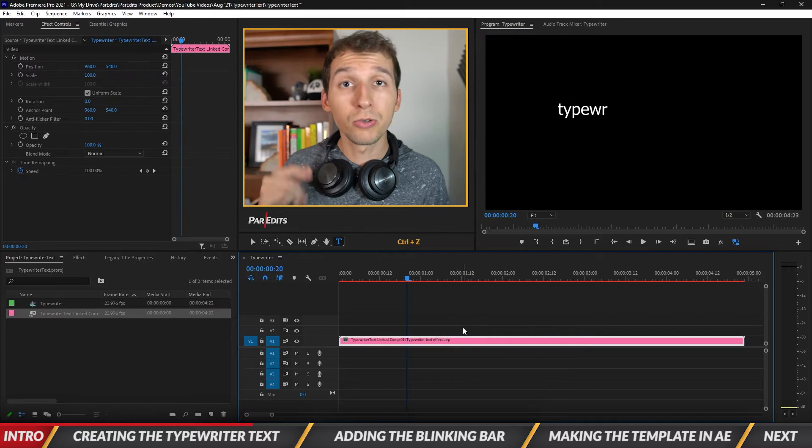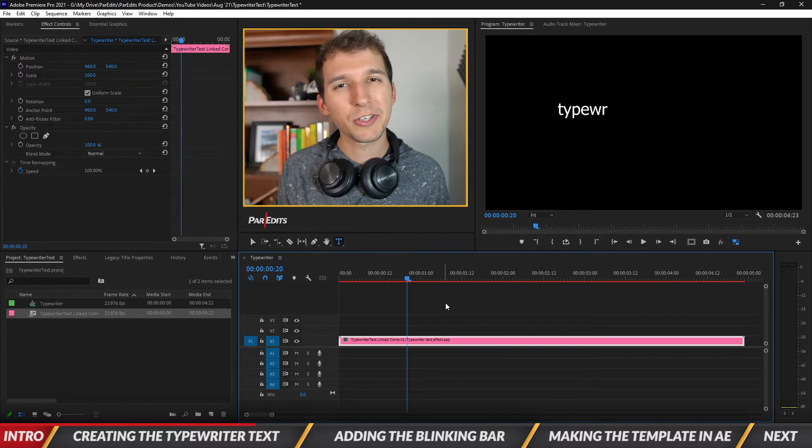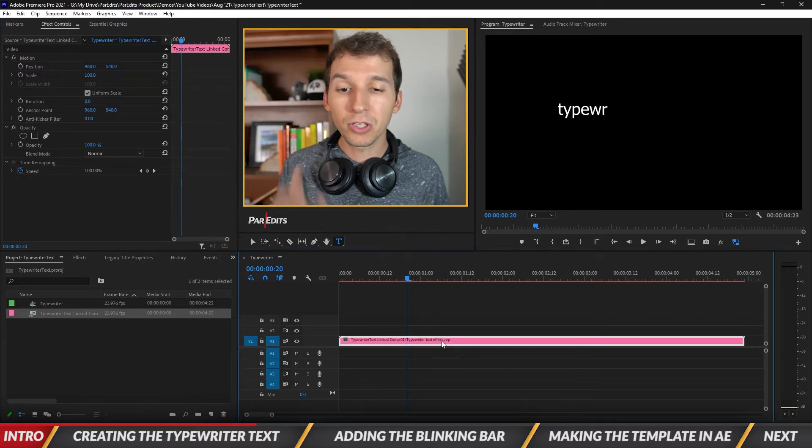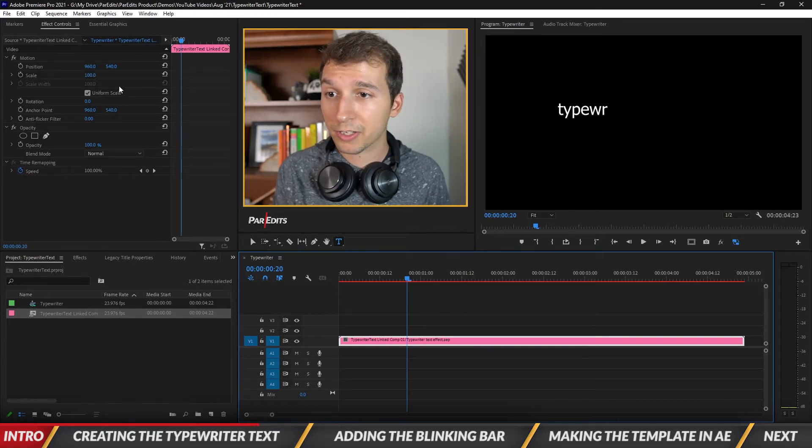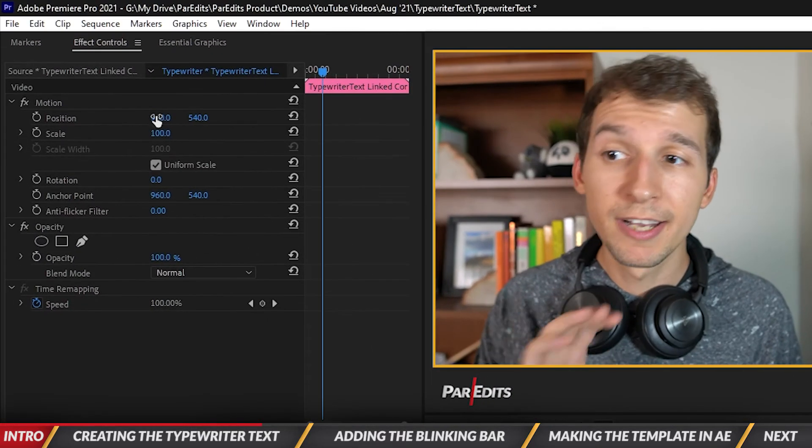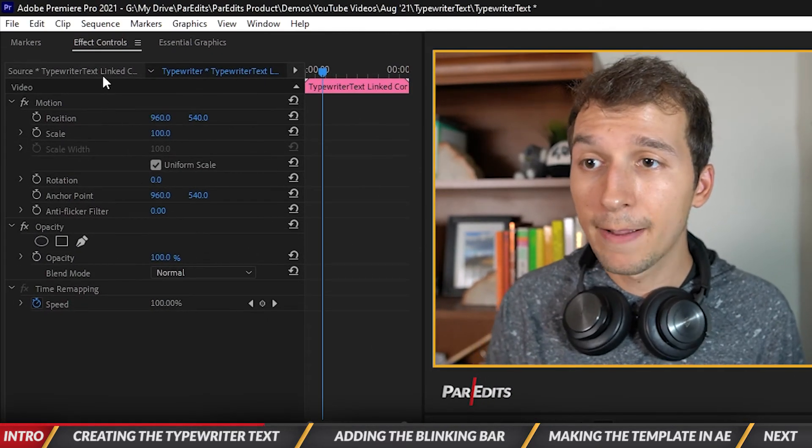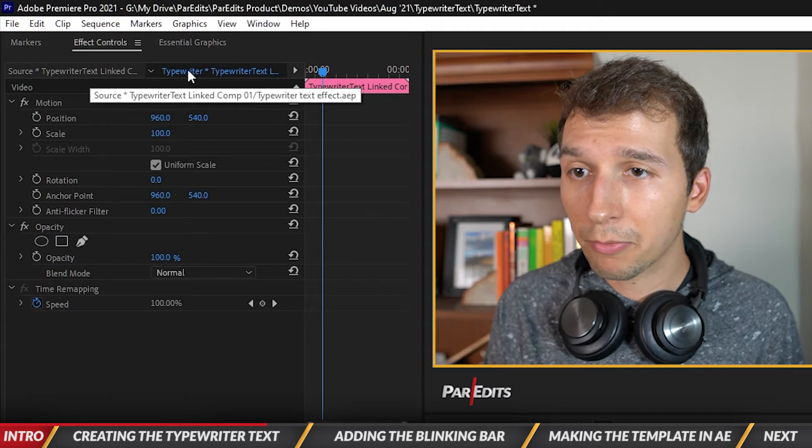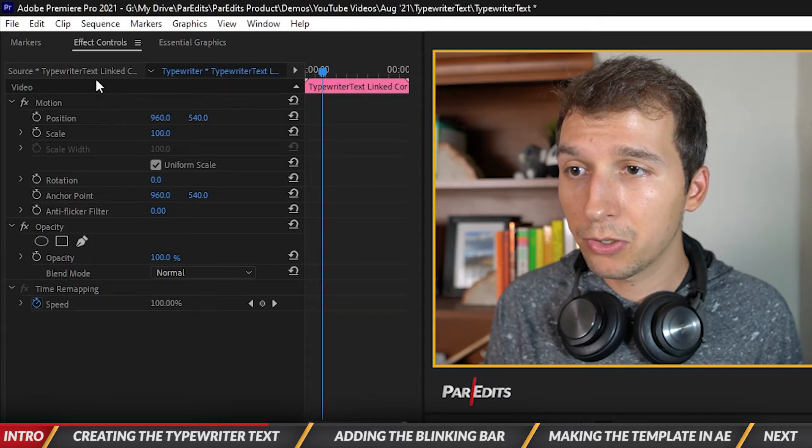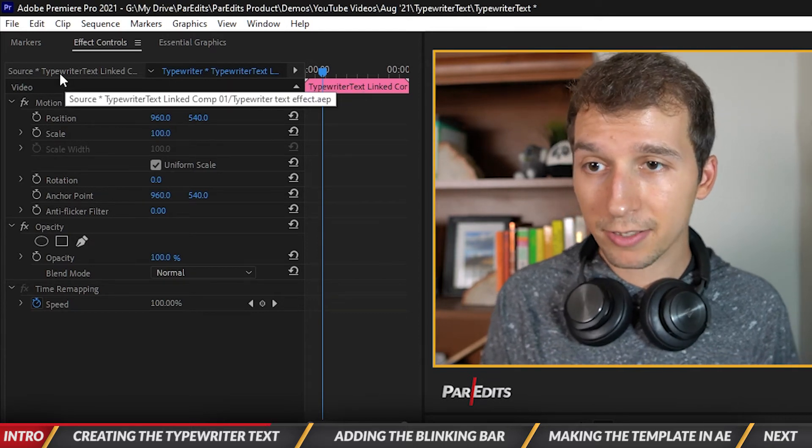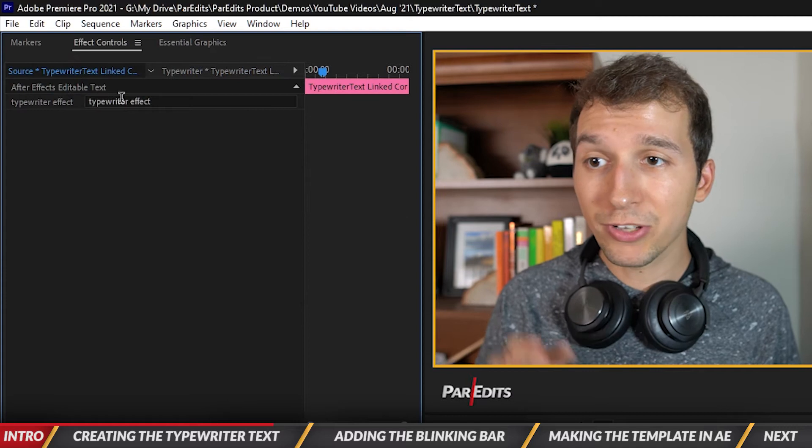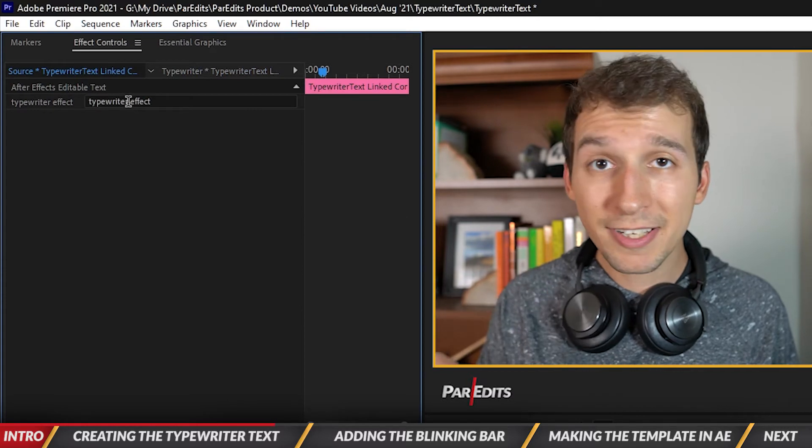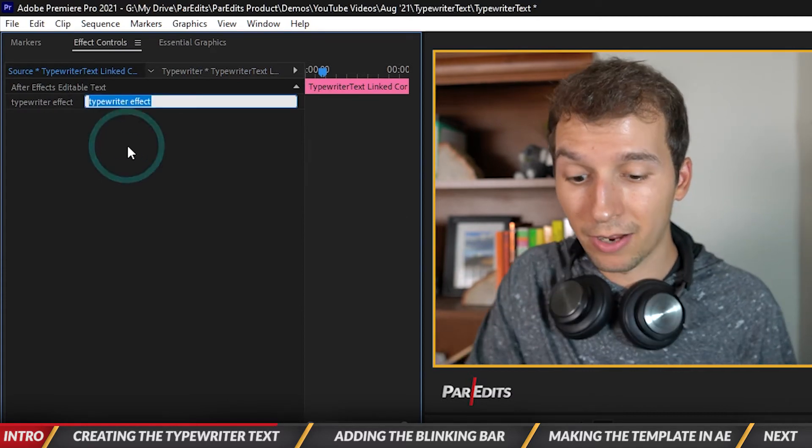Okay so you actually can change the text. It's just a little obscure. So if you click on the bar it brings up the effects controls right. See the position, scale, rotation, all that. See up top where it says like typewriter in blue and then there's source typewriter text linked comp. Click on that and you can start replacing the text to whatever you want it to be.